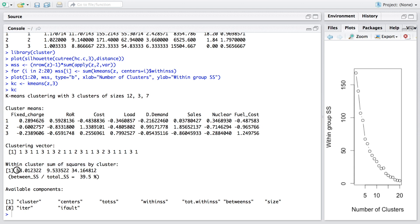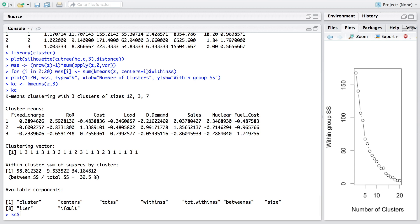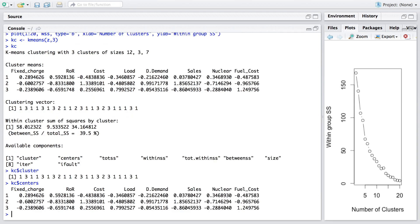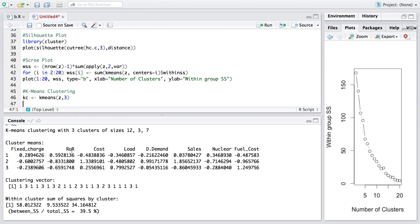The within-cluster sum of squares is 58.01 for the first cluster. Cluster 2, with three members, has lower within-cluster variability meaning its members are closer to each other. The between-cluster sum of squares divided by total sum of squares is about 39.5%. Various components are accessible — for example, 'kc$cluster' gives cluster memberships, and 'kc$centers' gives the cluster averages.